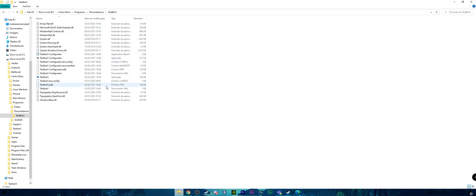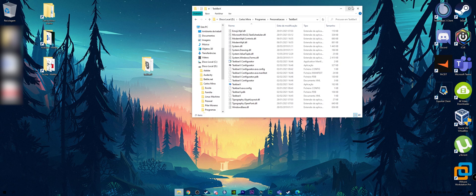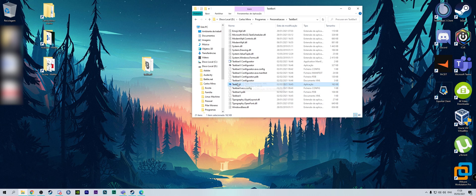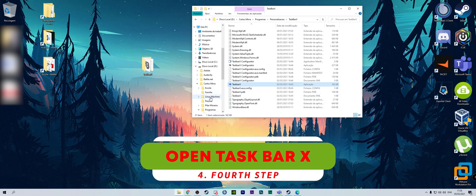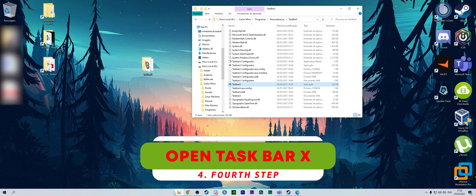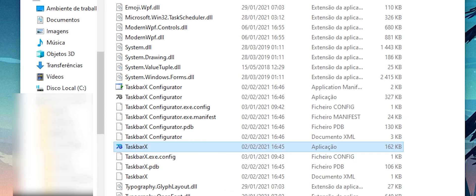Here you've got the application TaskbarX. Then you open it, and automatically when you open it, your icons are going to be in the middle of your desktop.